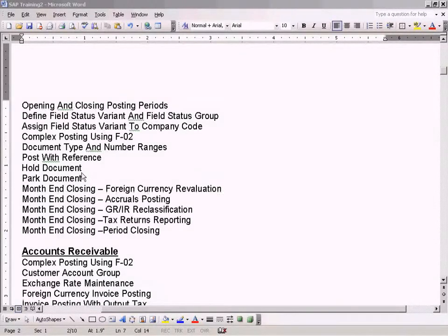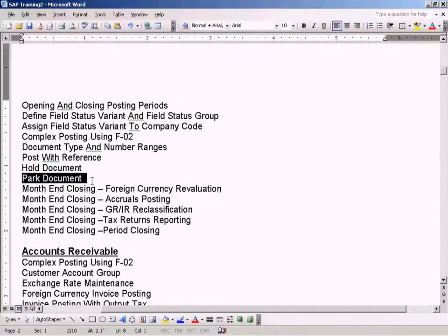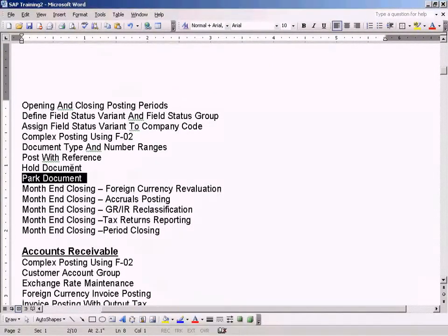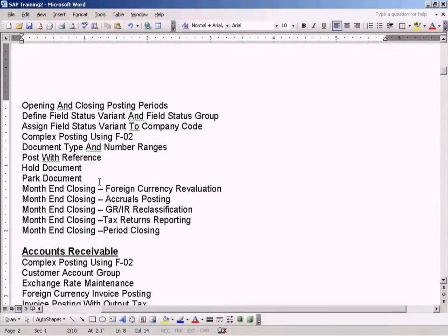Let's go to the next topic, which is Park Document. Park Document is also something like Hold Document. It is to save a document, a draft, do some editing, and then you can continue later.